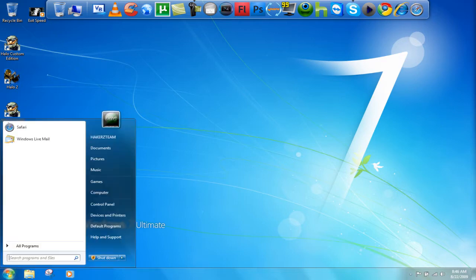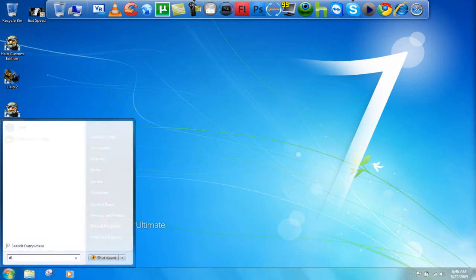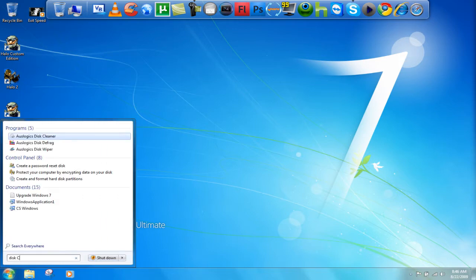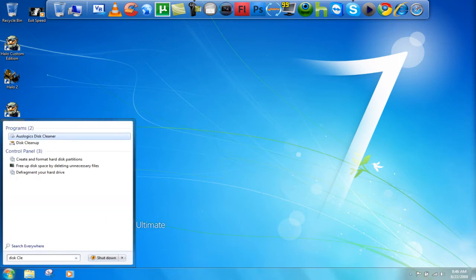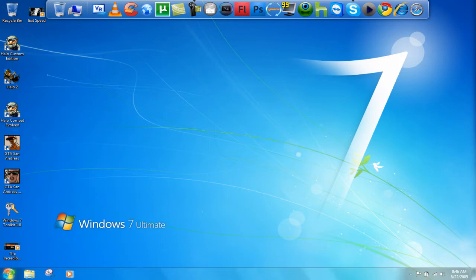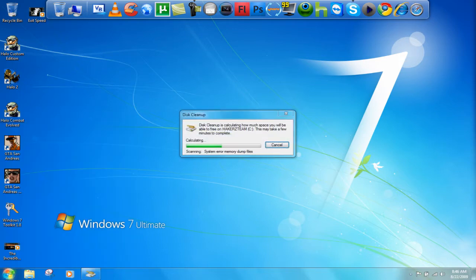Go to start and type in disk cleanup. This should be on XP, Vista and Windows 7.